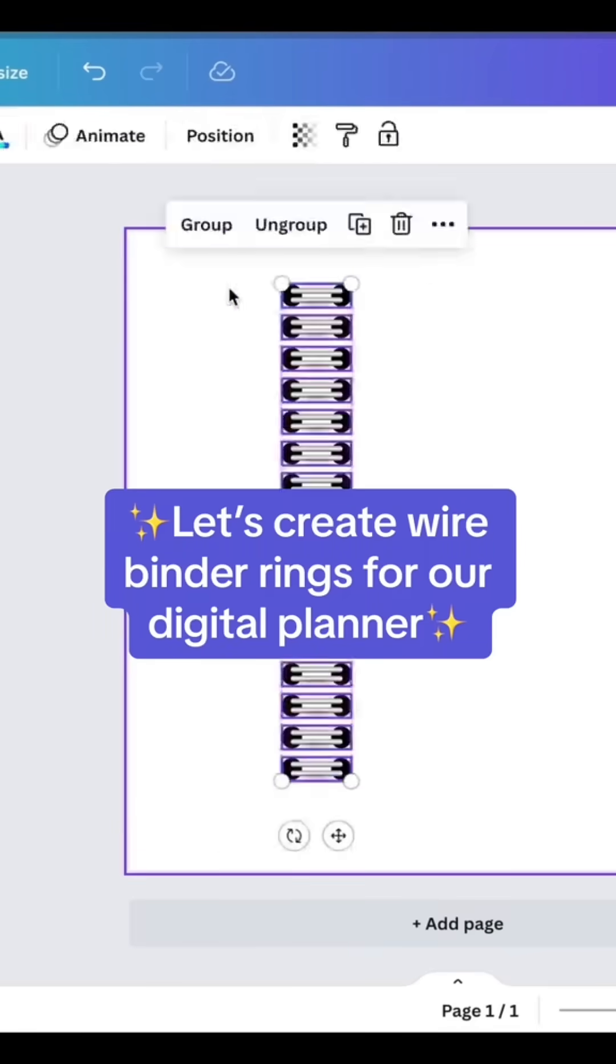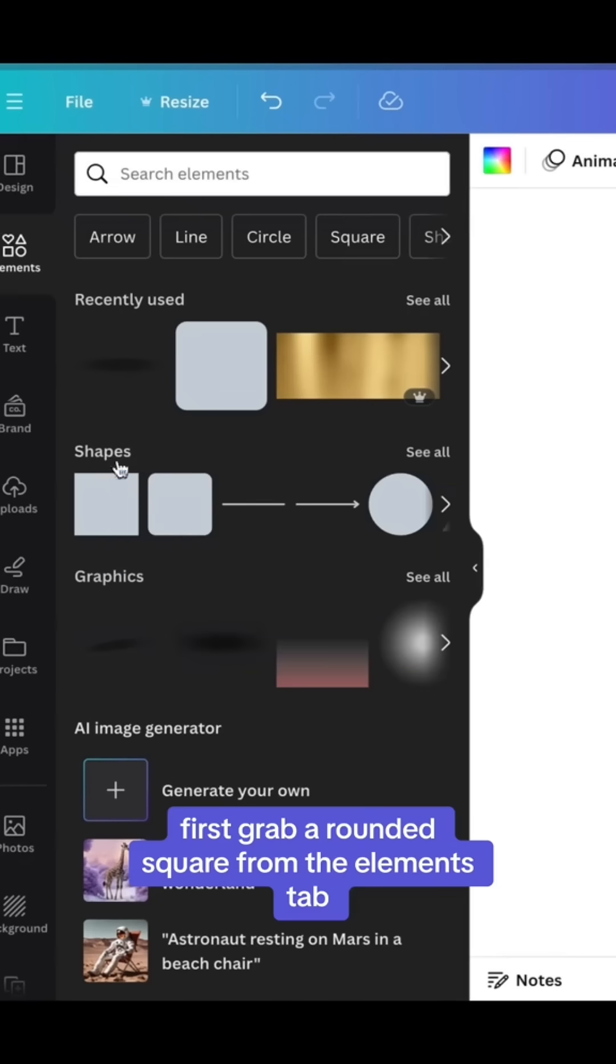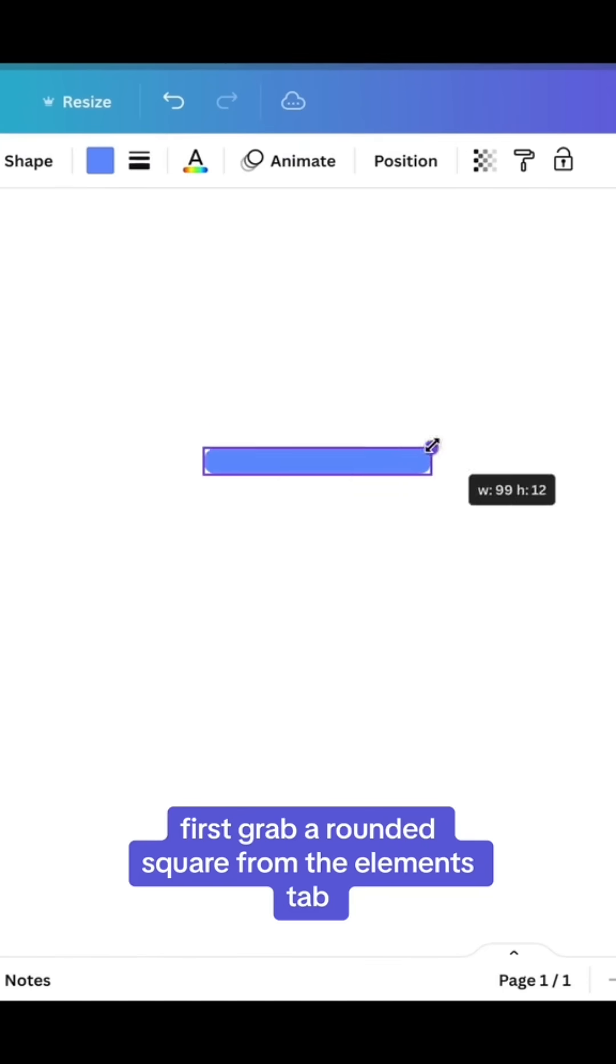Let's create wire binder rings for our digital planner. First, grab a rounded square from the Elements tab.